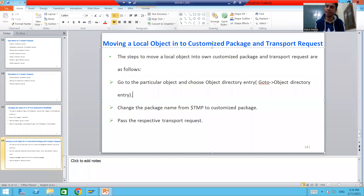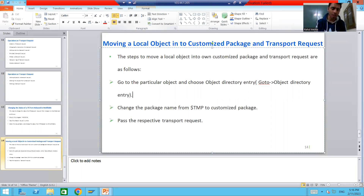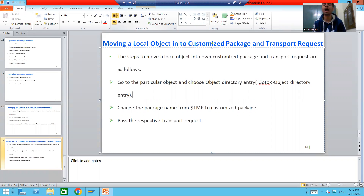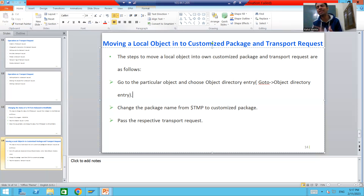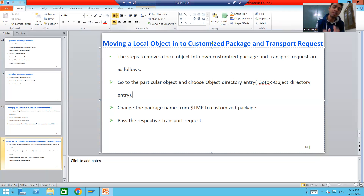Hello everyone, we will continue the topic of Transport Organizer. In this video we will cover how to move a local object into our own package and then into the transport request — one of the important topics. If by mistake you saved some object as local, there is a provision to change the package. We will go for the practical part directly, because once the practical is over, the theory will automatically make sense.